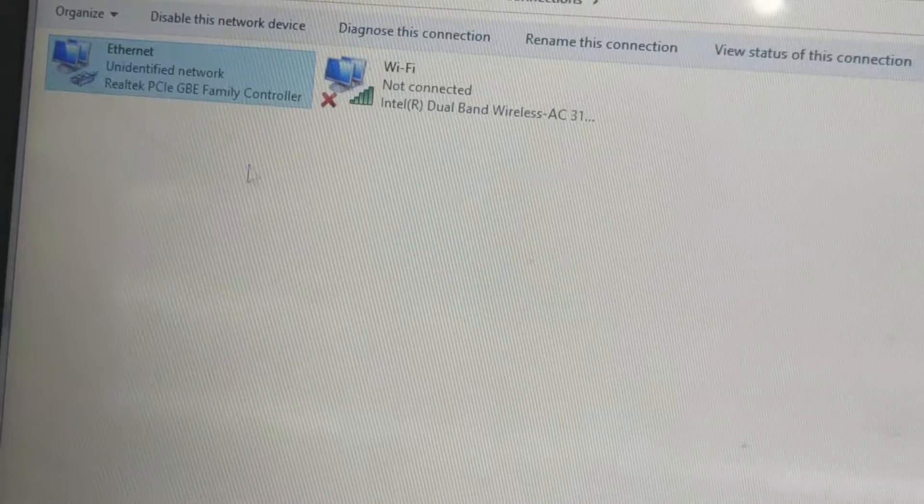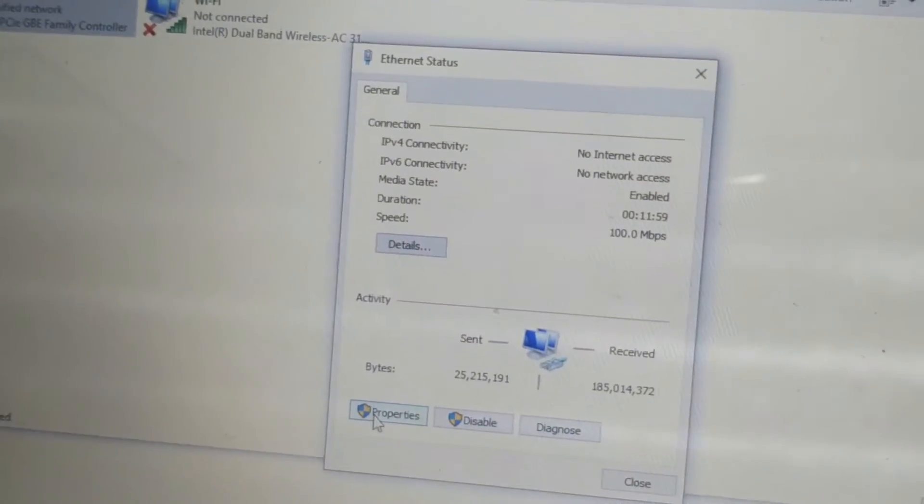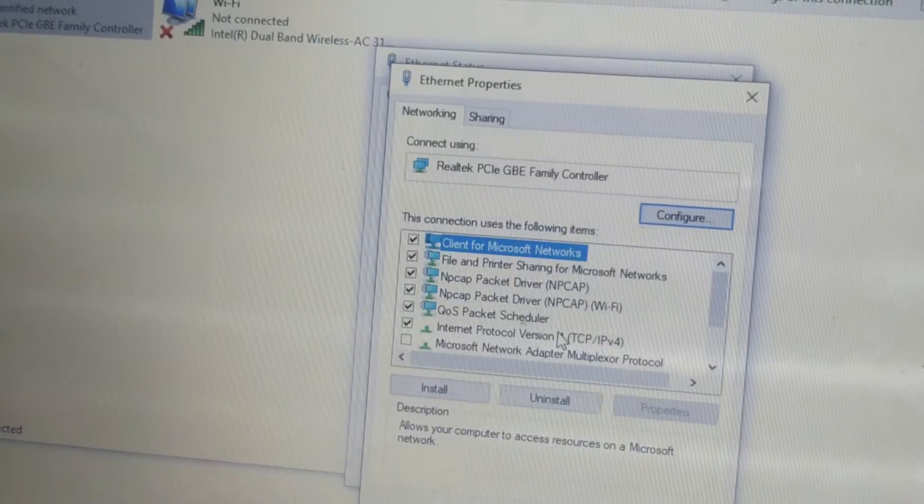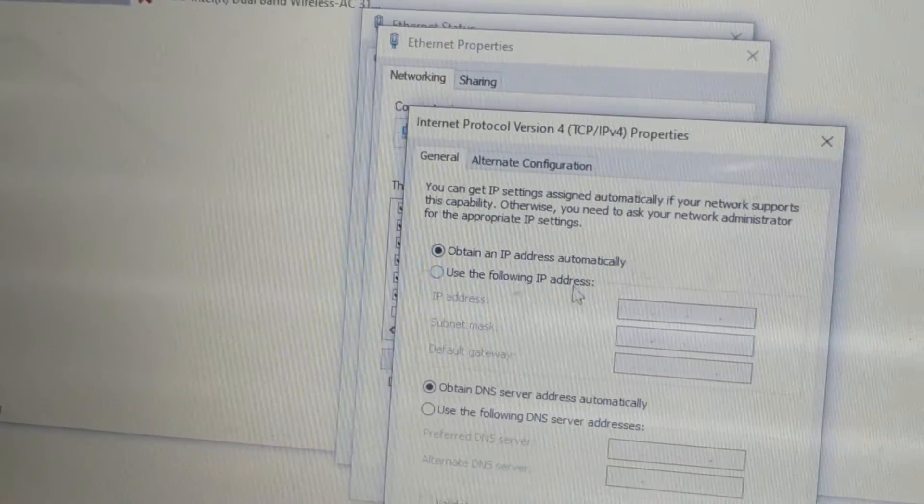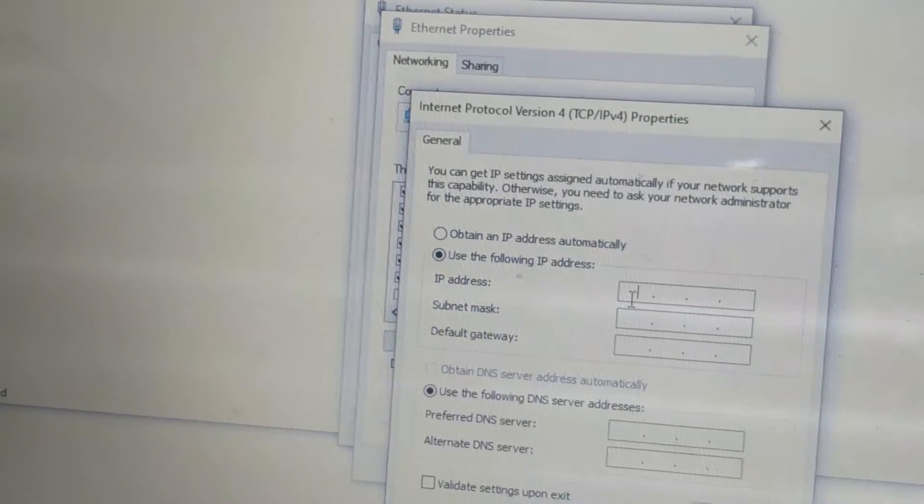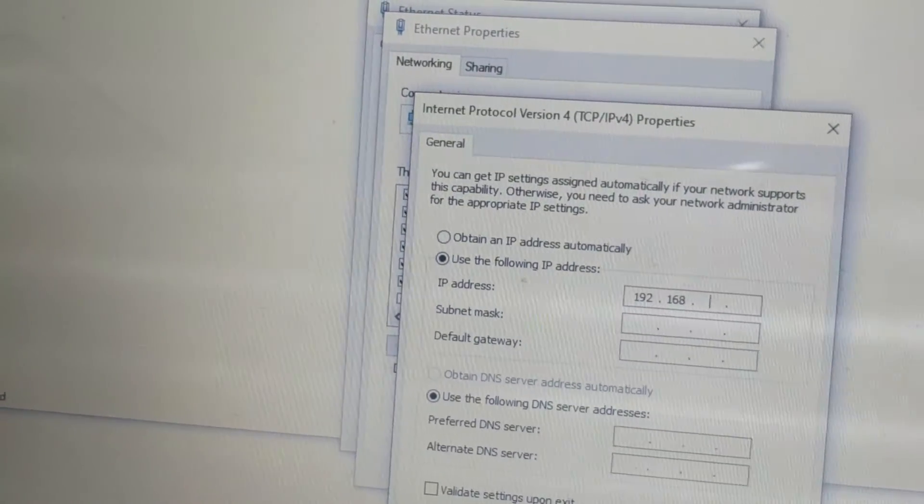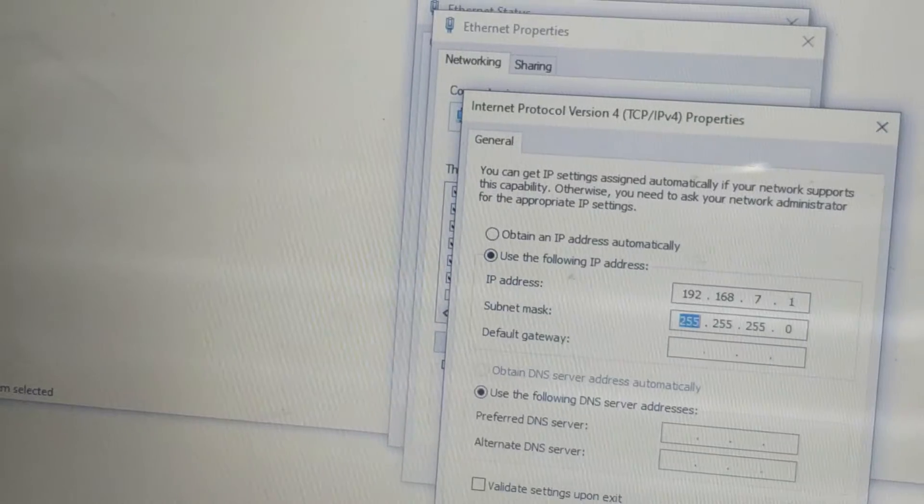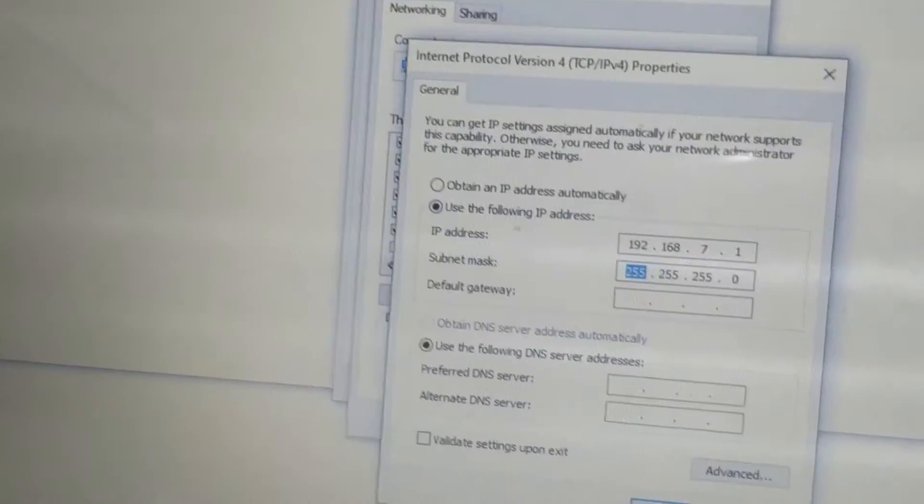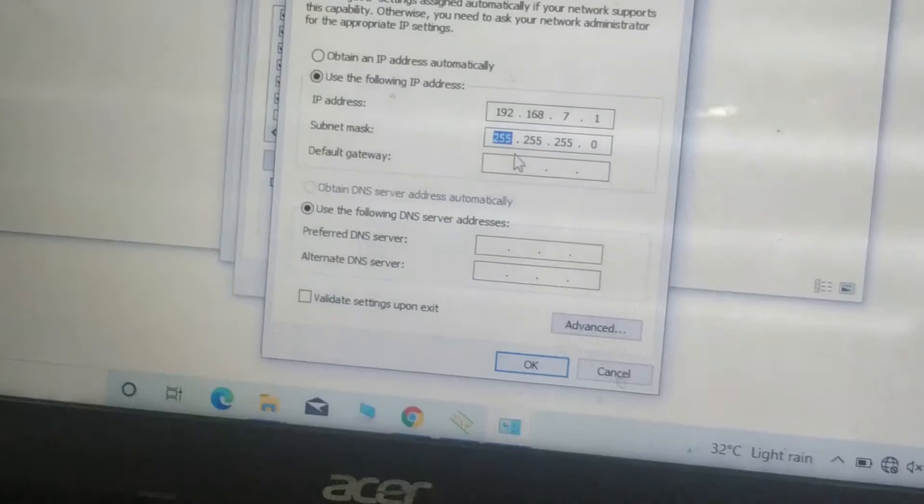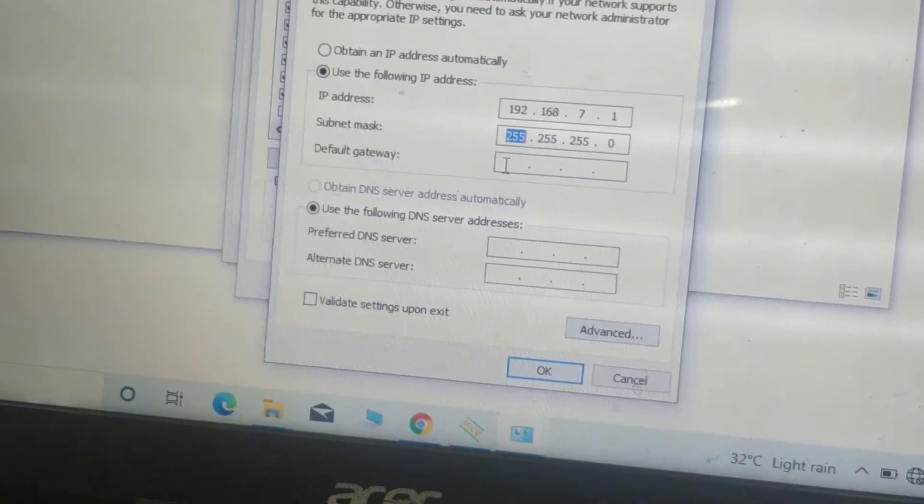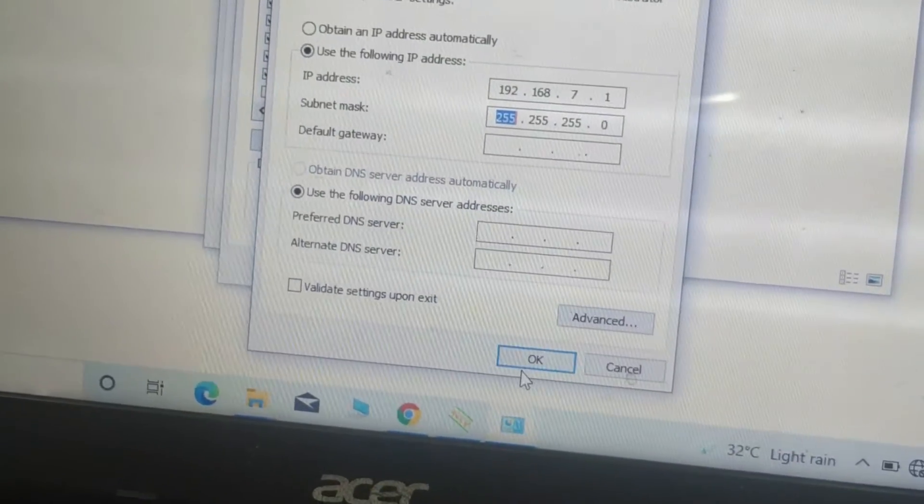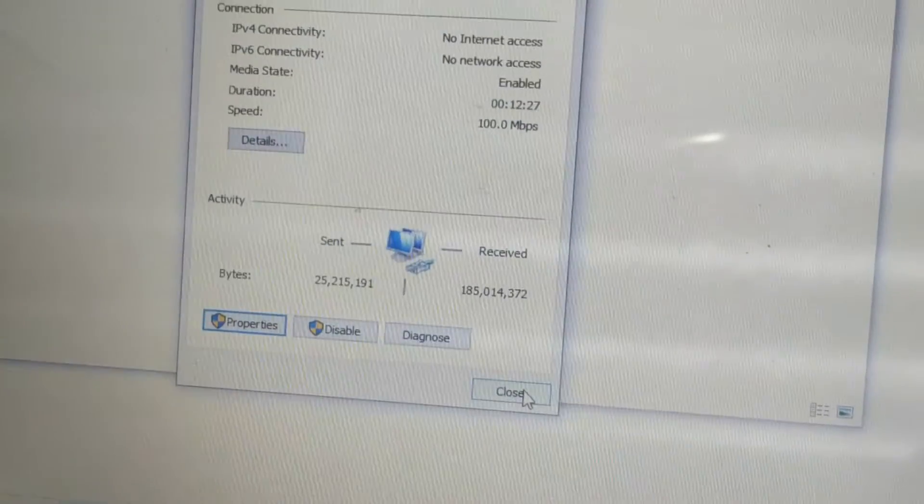Now I am setting the IP address on LAN port properties and IPv4. Use the following IP address, so I am giving the IP address 192.168.7.1 which I have given in the TFTP server for DHCP server. And default gateway IP I am leaving it blank. Click OK, OK and close it.